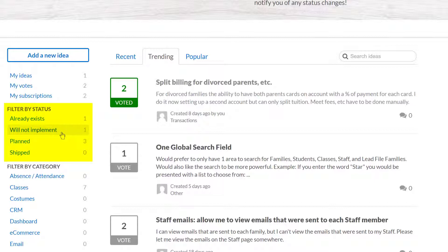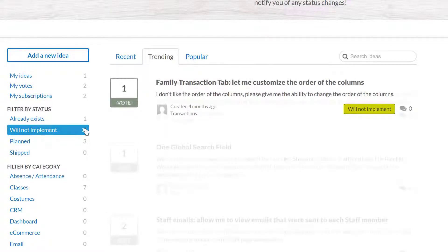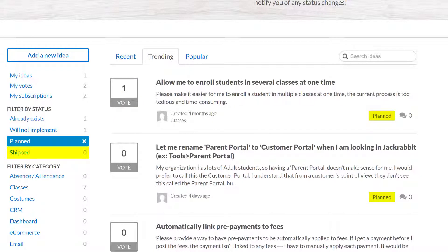Filter by Status allows you to view the status of an idea. For example, Will Not Implement indicates the idea does not fit with JackRabbit's current product roadmap. An idea selected for a future enhancement will have a Plan status, and Shipped indicates the idea has been implemented.